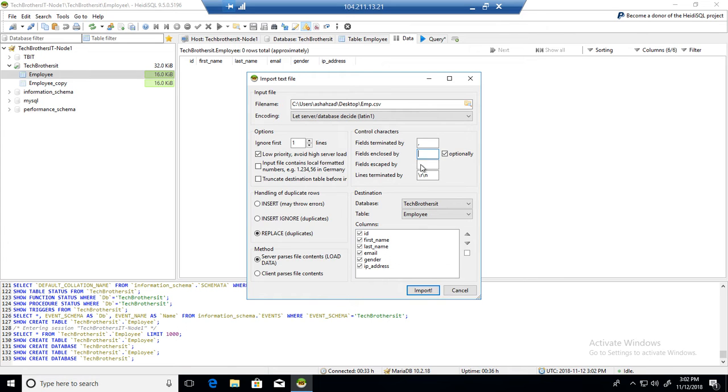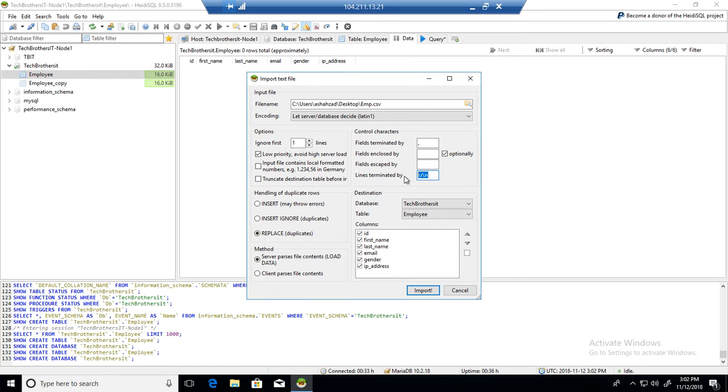So now field escape by. If there is a value, you can put that. Line terminated by. So it is a carriage return line feed. So in my case, that's what I use. If you have something different, you can provide as well.